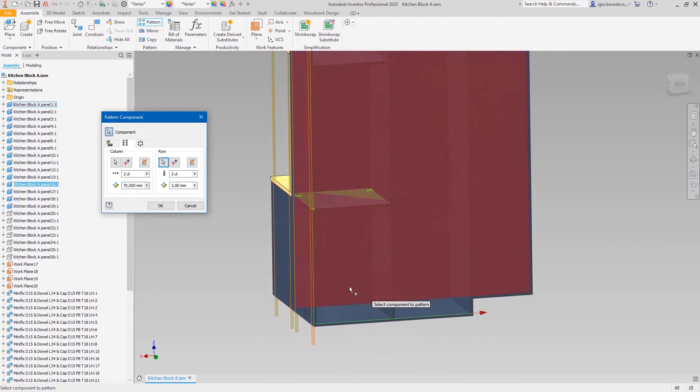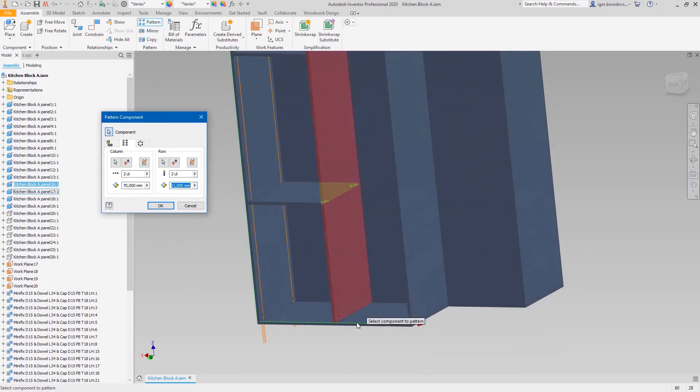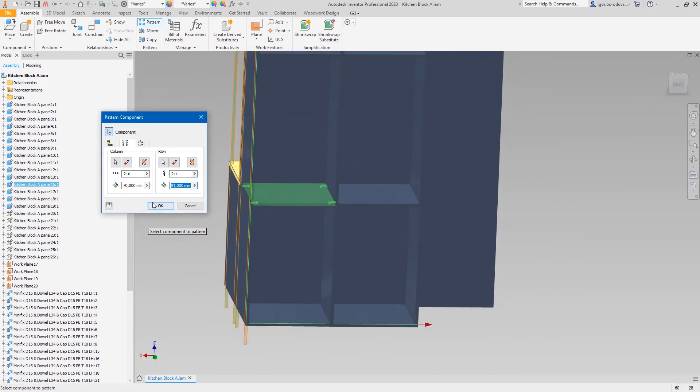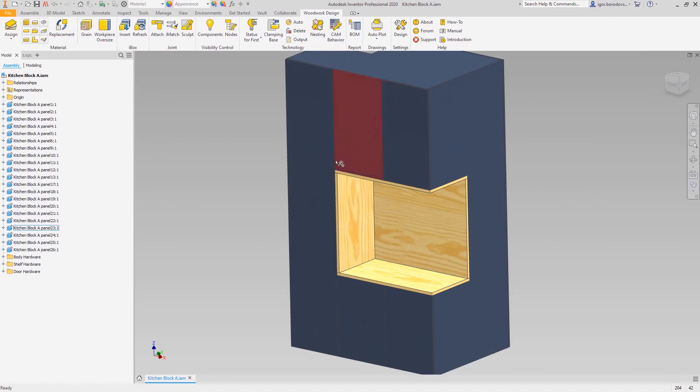Because I want to stay focused on the workflow, I'll skip a few identical steps and we will see the model in a final state when all the hardware is in place.